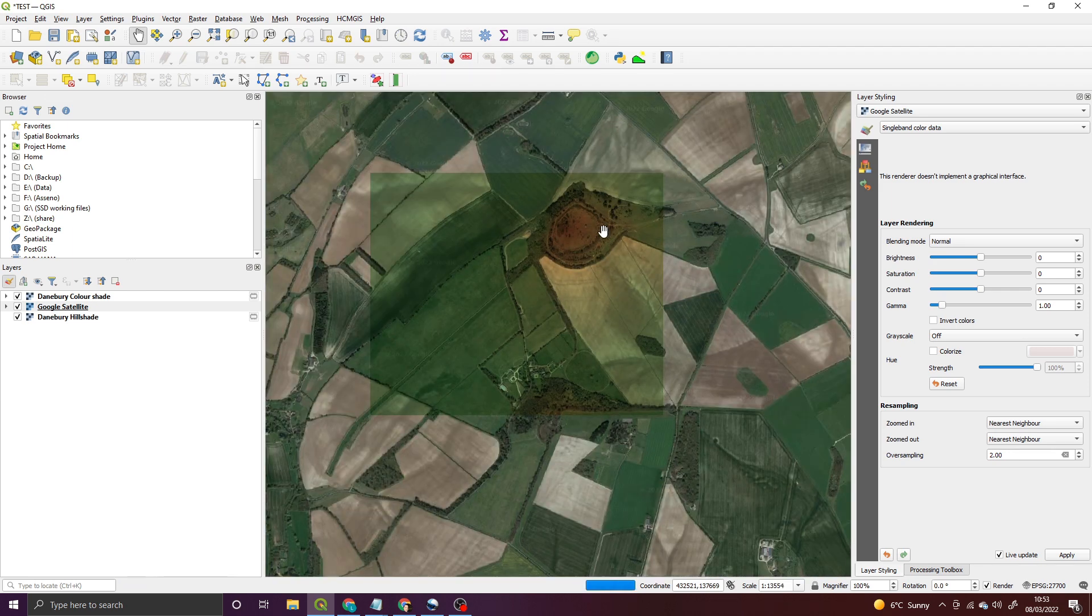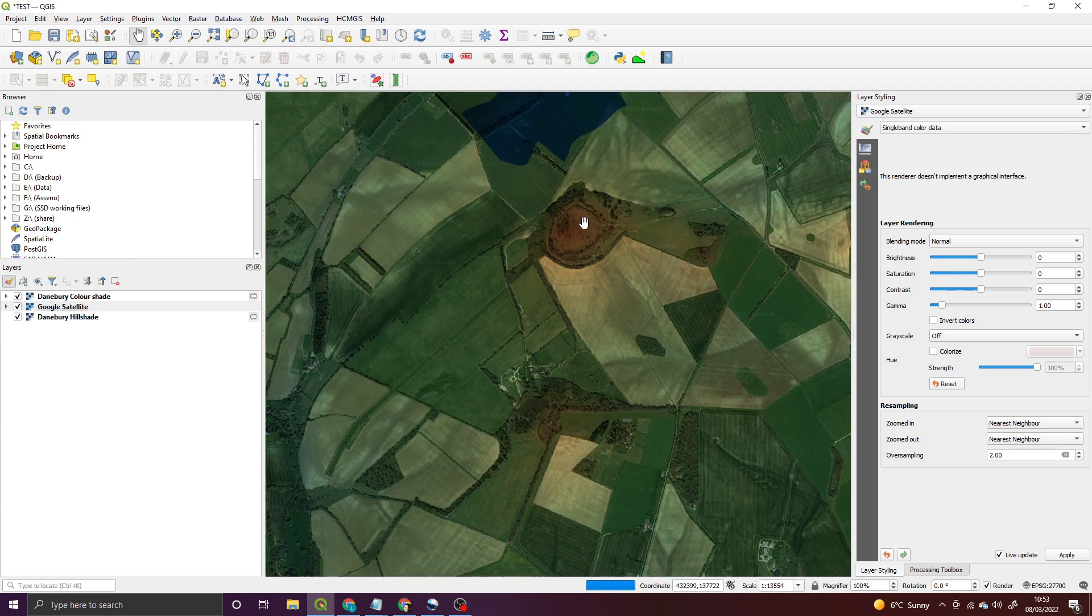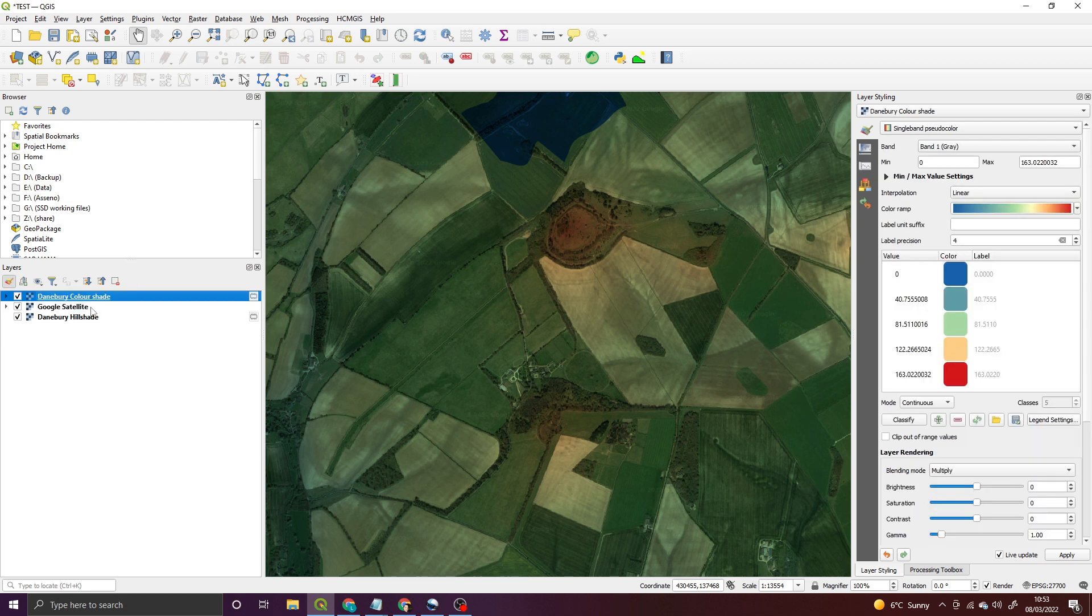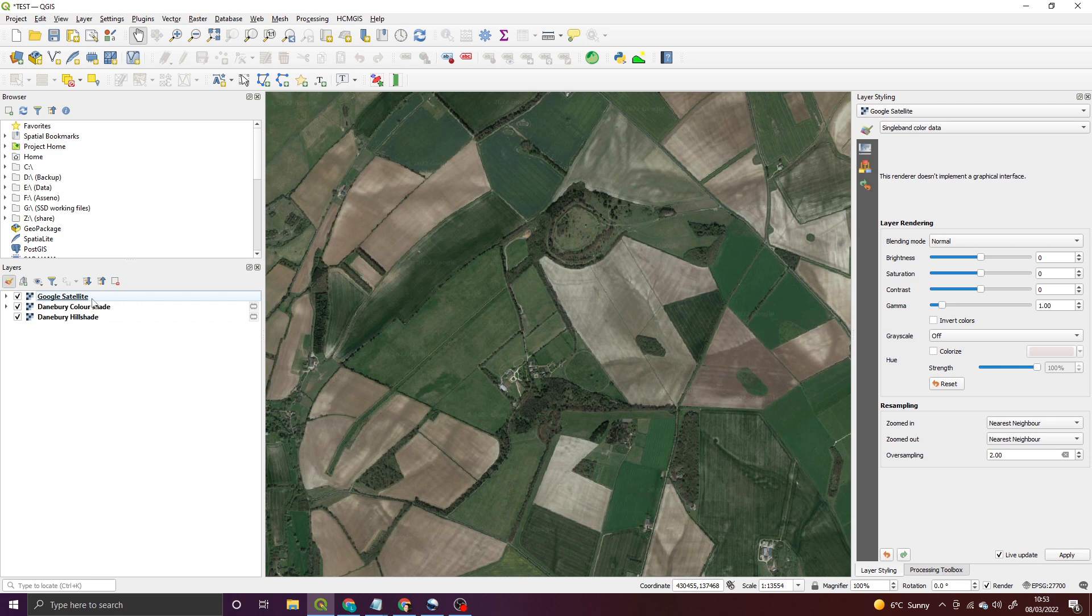But now we can't see any of the LiDAR data. There's some crop marks, but we can't see the LiDAR underneath. So how do we fix that? First, you can see it's snuck in between the two layers. I'm just going to drop that one below. First, what I need to do is change and look at the transparency of the layer.